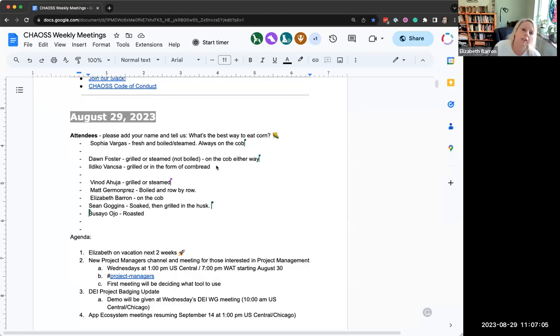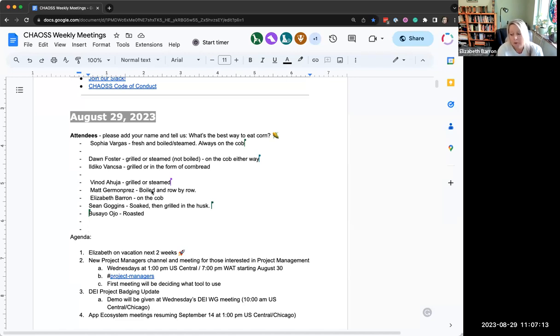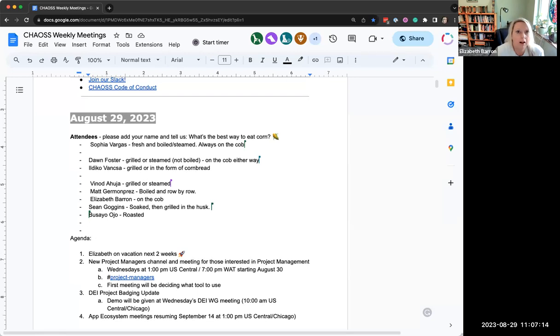Hey everybody, it's August 29th and almost September already. You're here at the Chaos Community Weekly Call. I'm Elizabeth, the Chaos Community Manager.